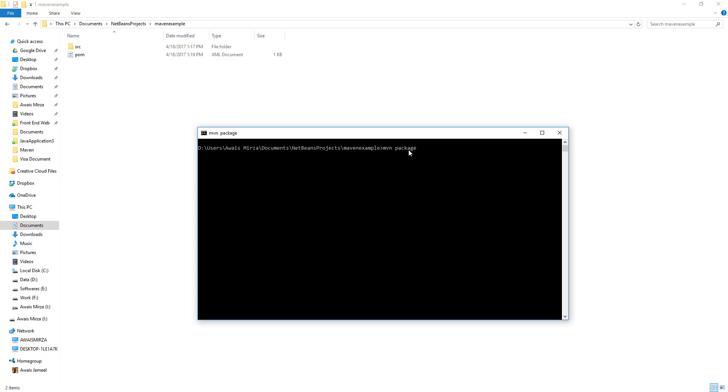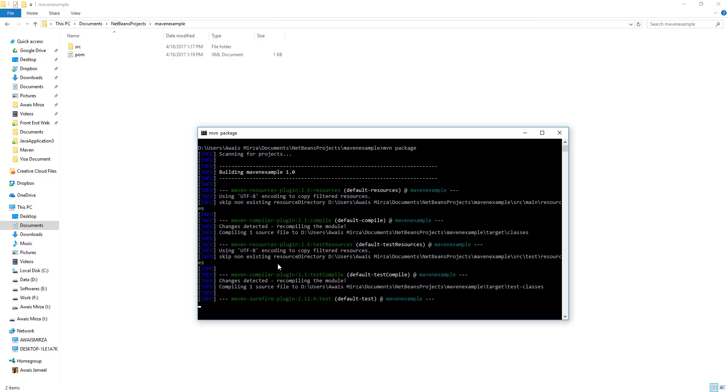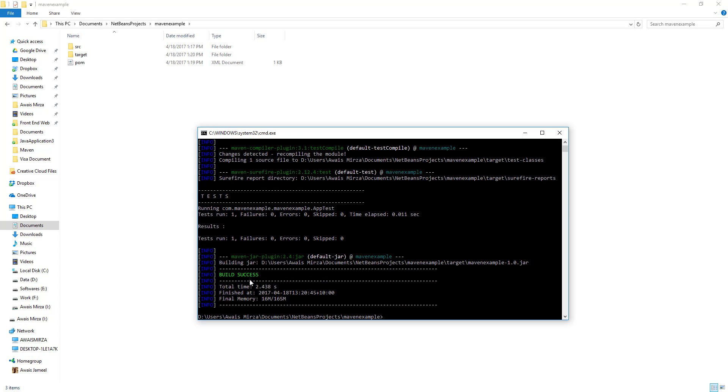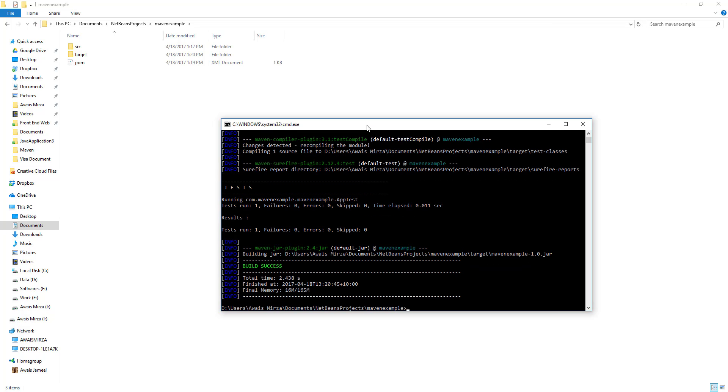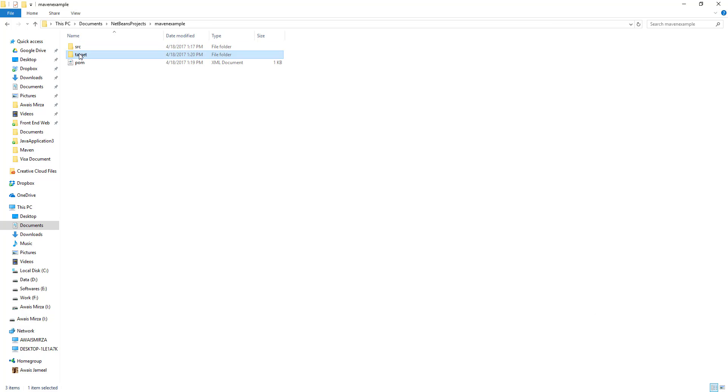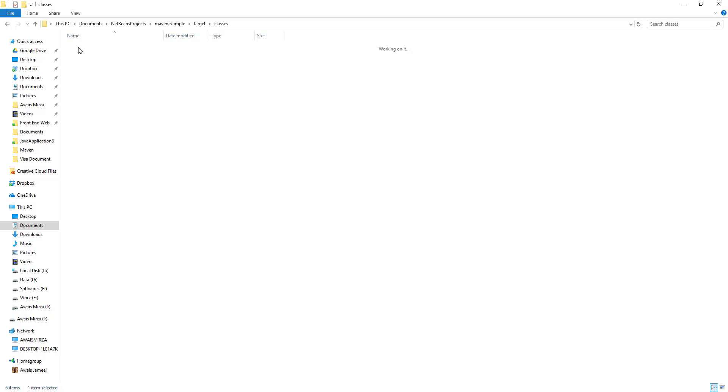Here I'm going to type mvn package command which is going to build this project in jar file for us. As you can see here, once I run that command we see this target folder here. I'm going to open this and we have all those test classes, Surefire reports, status, archive, classes for our application.